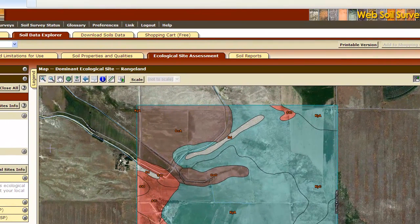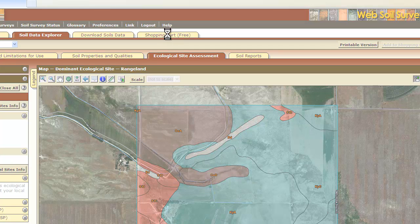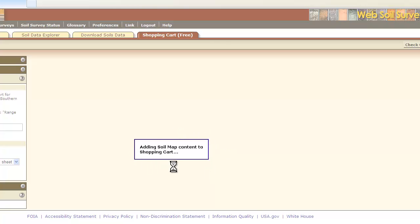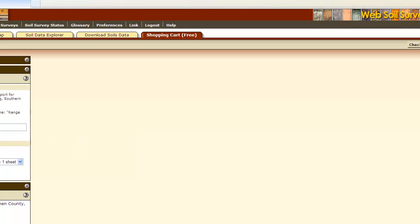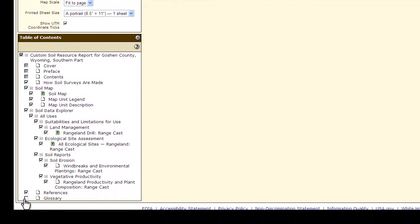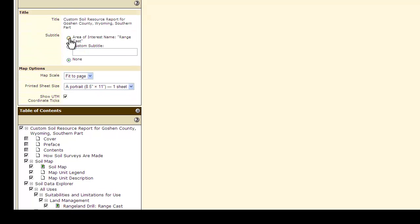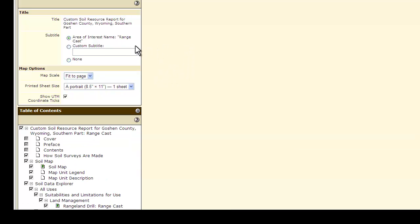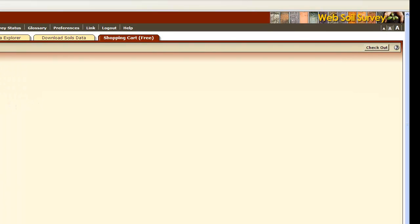Now that you have downloaded all the information you want through the Soil Data Explorer, you can go to your shopping cart — which is free. This will add all the information to your shopping cart and give you a table of contents so you can see what you have added. If you are new to soils and soil survey, I would recommend clicking the Glossary so you get all the terms you may need to know. I also recommend putting a subtitle in the printout. When you have finished checking all the options you would like, you click Check Out.